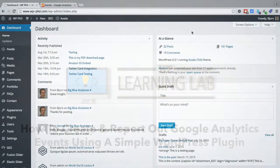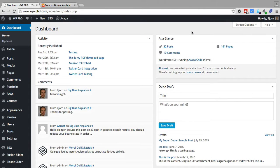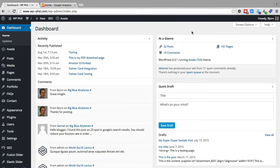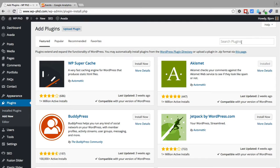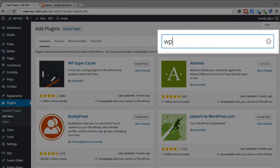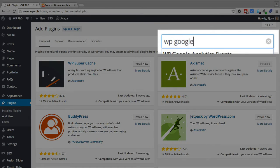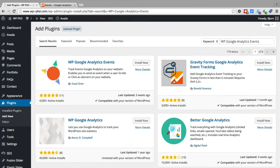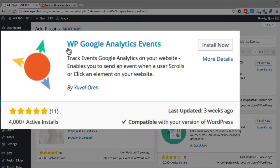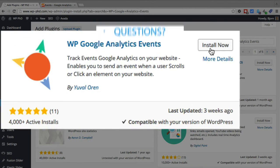Now the first thing we need to do is install WP Google Analytics events plugin on your WordPress site. So here we are on the dashboard. If we hover over plugins we click on add new on the left and in the search bar we type in WP Google Analytics events.